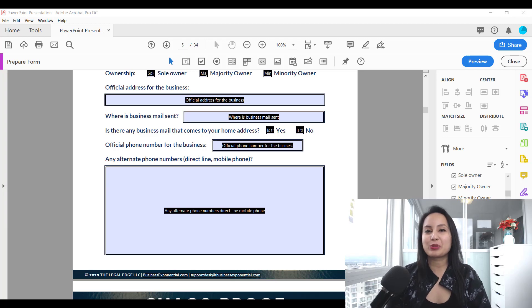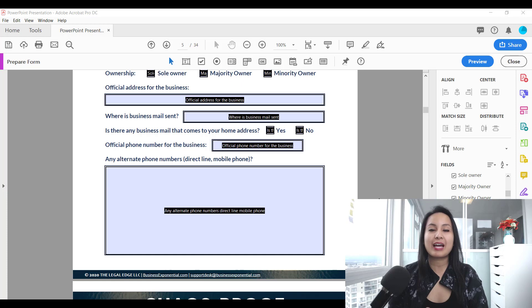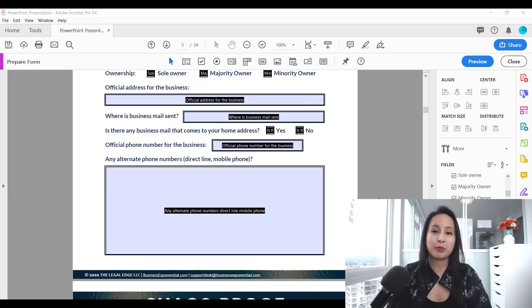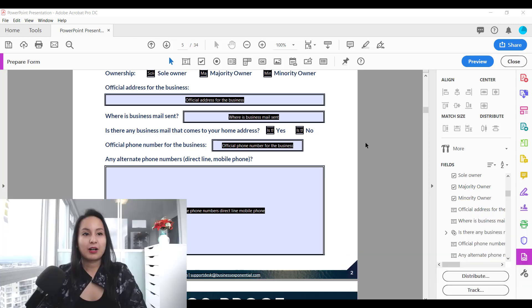Hey guys, how's it going? It's Jewel Tallentino here. Alright, so in this video I'm going to show you guys how to add a paragraph text box in Adobe Acrobat Pro DC.